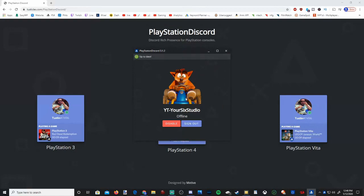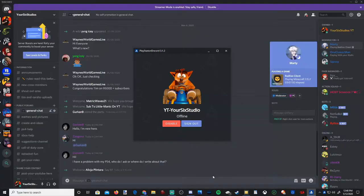This screen will appear saying it's up to date and that I'm offline currently on my PlayStation 4. Let's turn on my PlayStation.